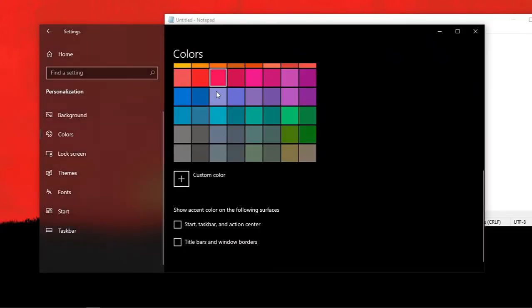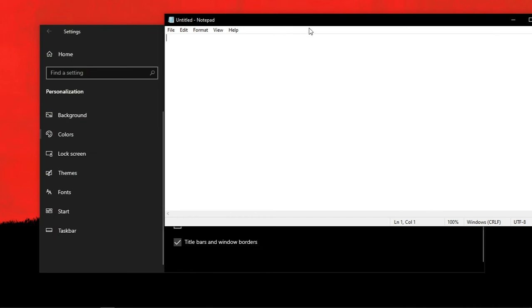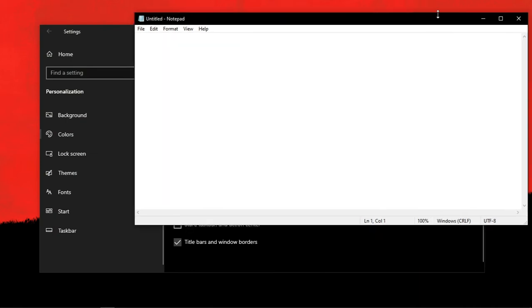But if you enable the option called Show Accent Color on Title Bars and Windows Borders, you can see that the color of the title bar has changed.